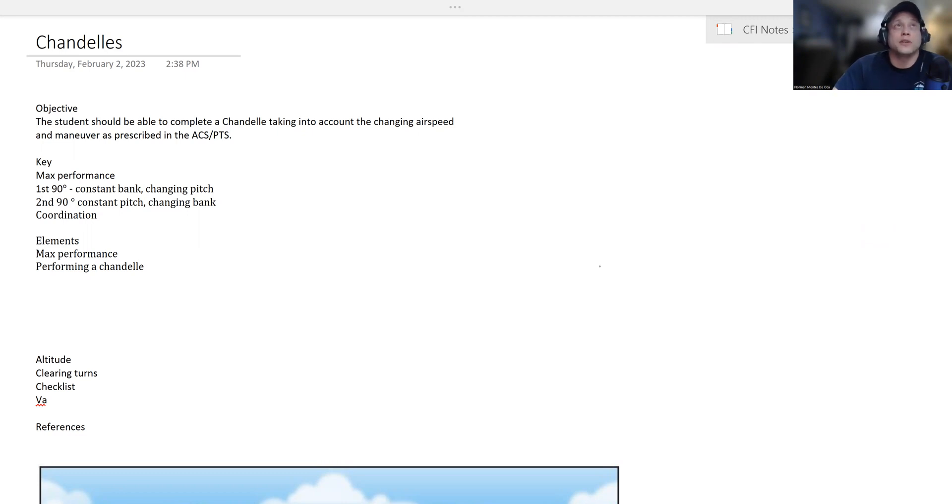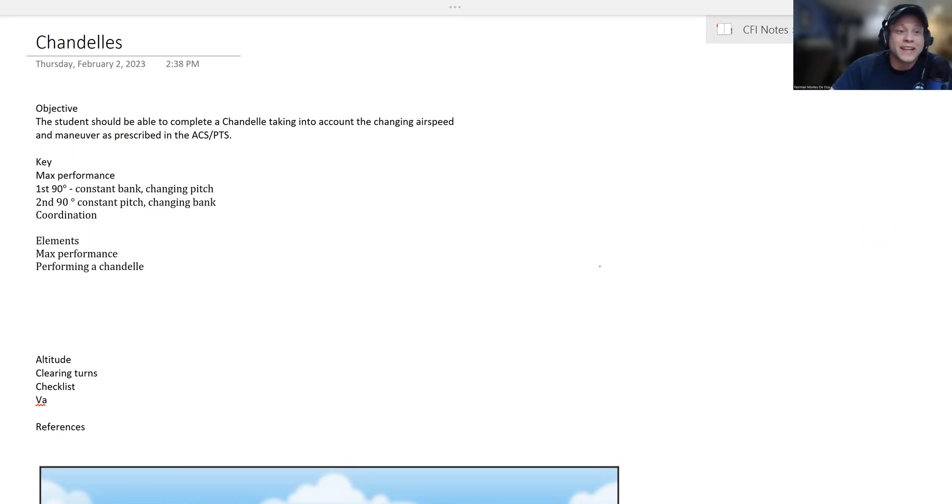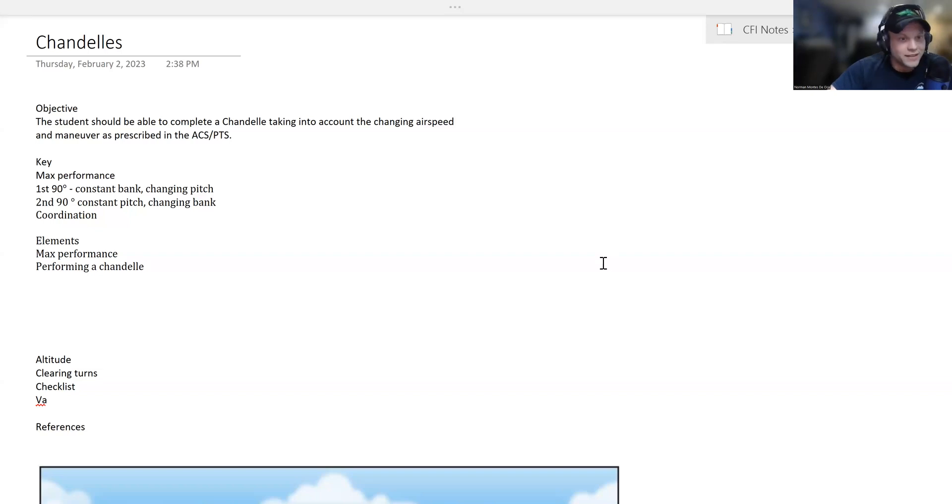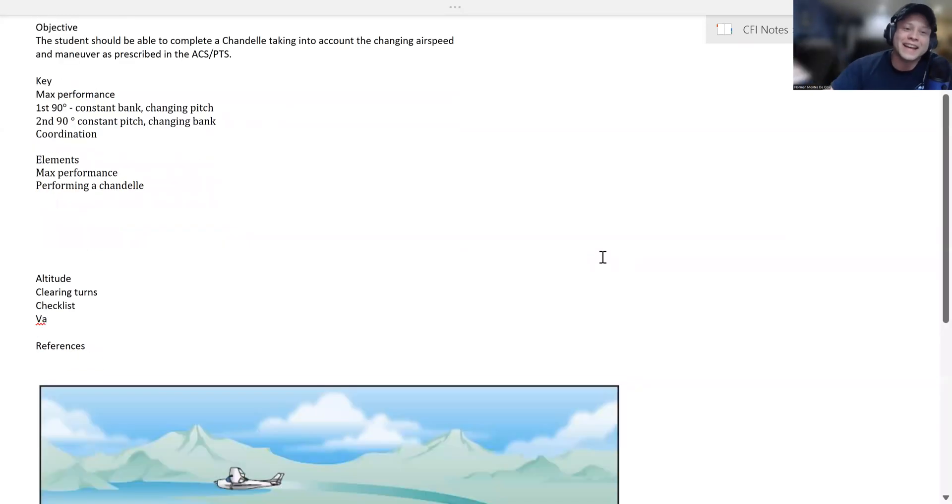By that we mean the Airman Certification Standard and the Practical Test Standard. The keys here are remembering that it is a maximum performance maneuver. The first 90 degrees are constant bank, changing pitch, while the second 90 degrees are constant pitch and changing bank. Remember to stay coordinated.